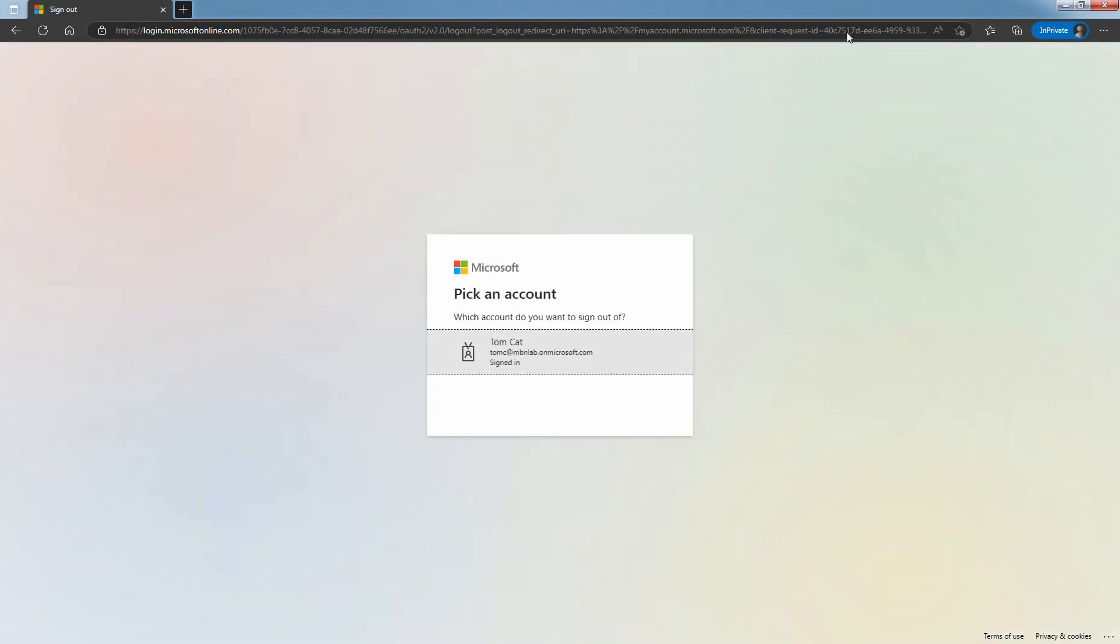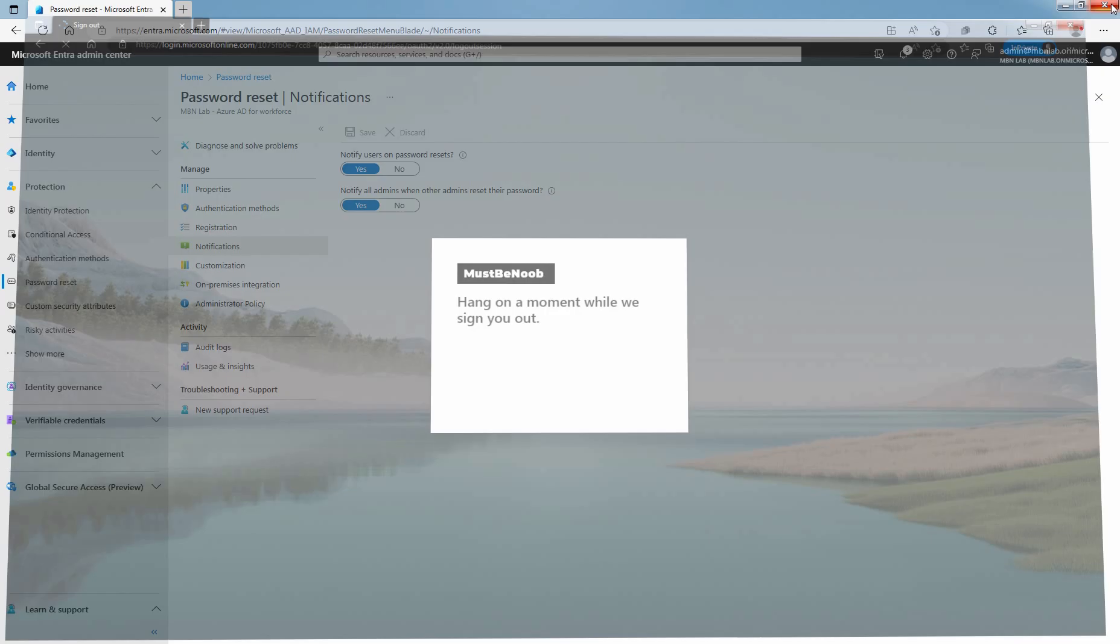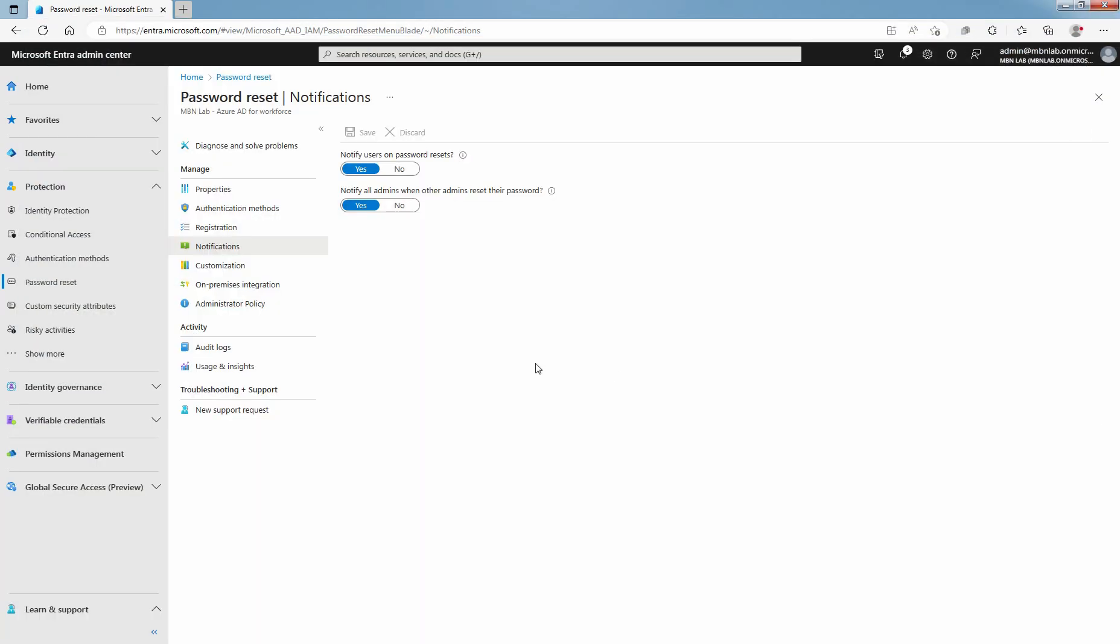In this lab guide, you have learned how to configure self-service password reset for selected group of users in Microsoft Entra ID. That's all for this lab guide. Stay tuned for more videos like this. See you all in the next lab guide.